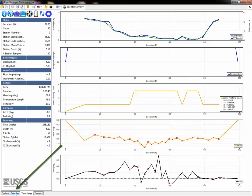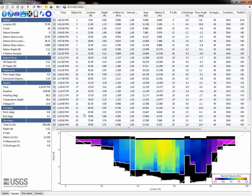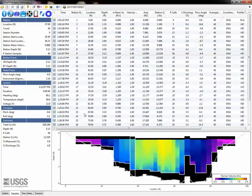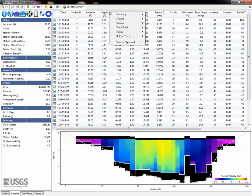The samples tab is another quick way to check each station for consistent processing settings and data collection results. This table includes station information like the coordinate system used for each. You should also review other tabular data like flow angle, number of cells, station discharge, mean velocity, and depth. This table is customizable by right-clicking on the header. Note the percent discharge is not computed unless a rated discharge is entered in the system tab.